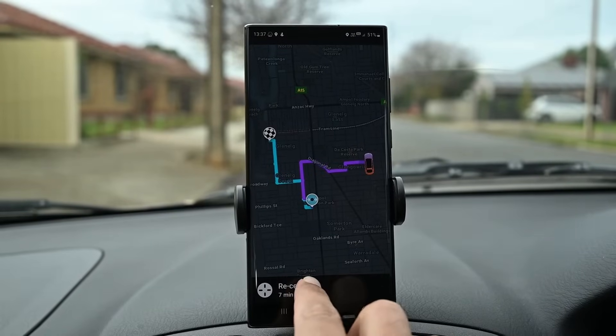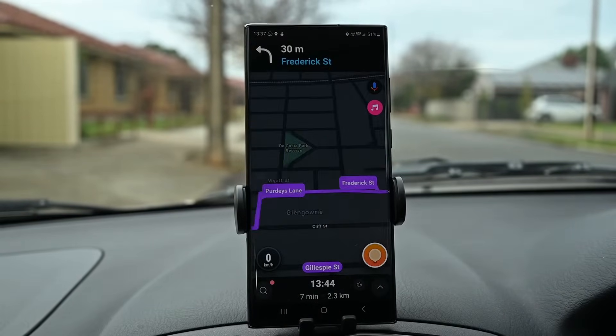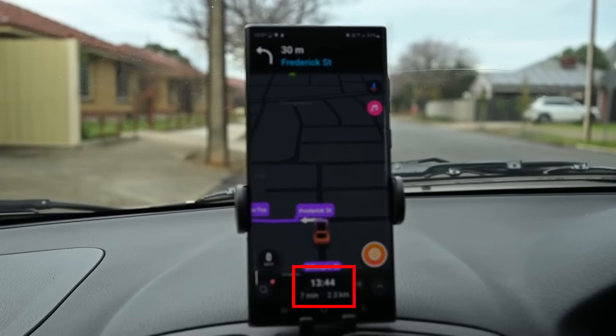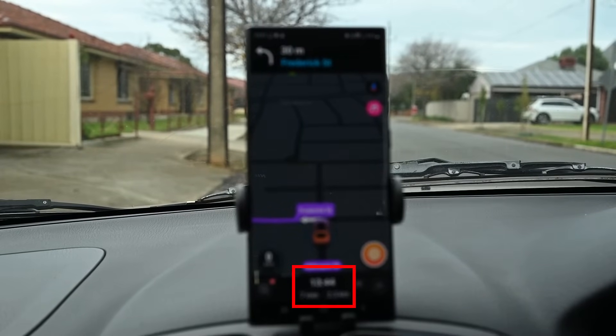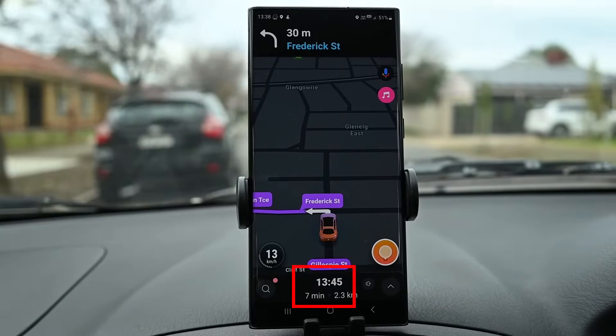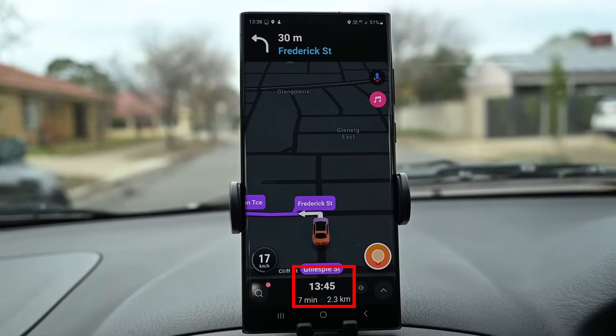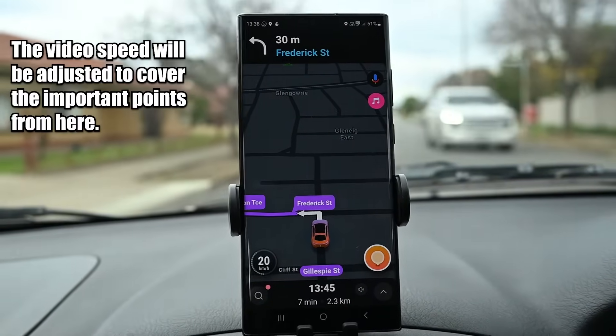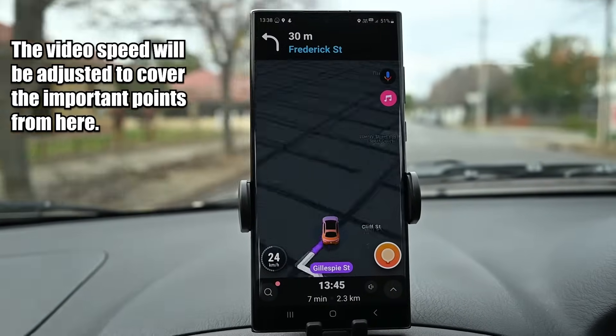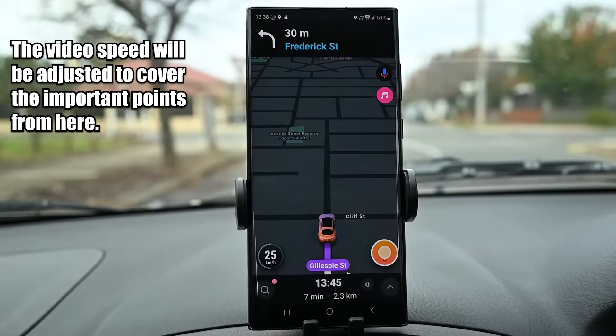On this screen, you see the arrival time, total travel time and distance. When you take a different route, the app will automatically readjust.